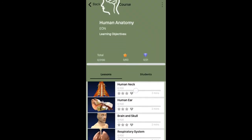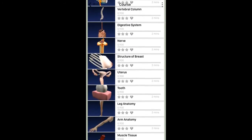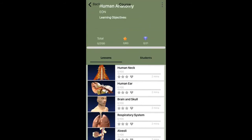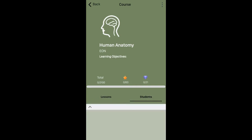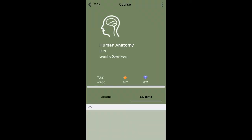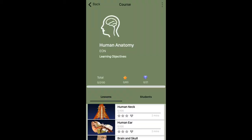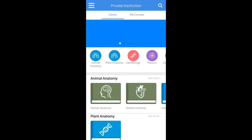This is what a course looks like. It's a collection of lessons, and there are two tabs here: one is the lessons, and the other is the students. If students had been added to this course, there would be a list of all the students that have access to this course. We're going to see that later on when I actually create my own course.